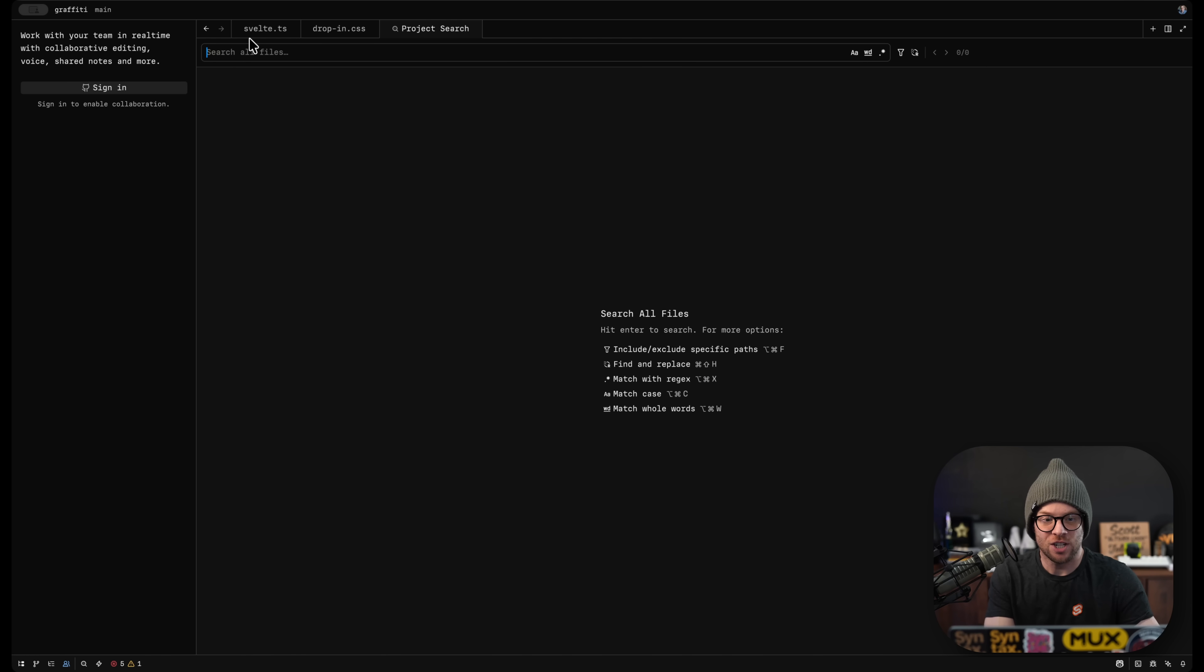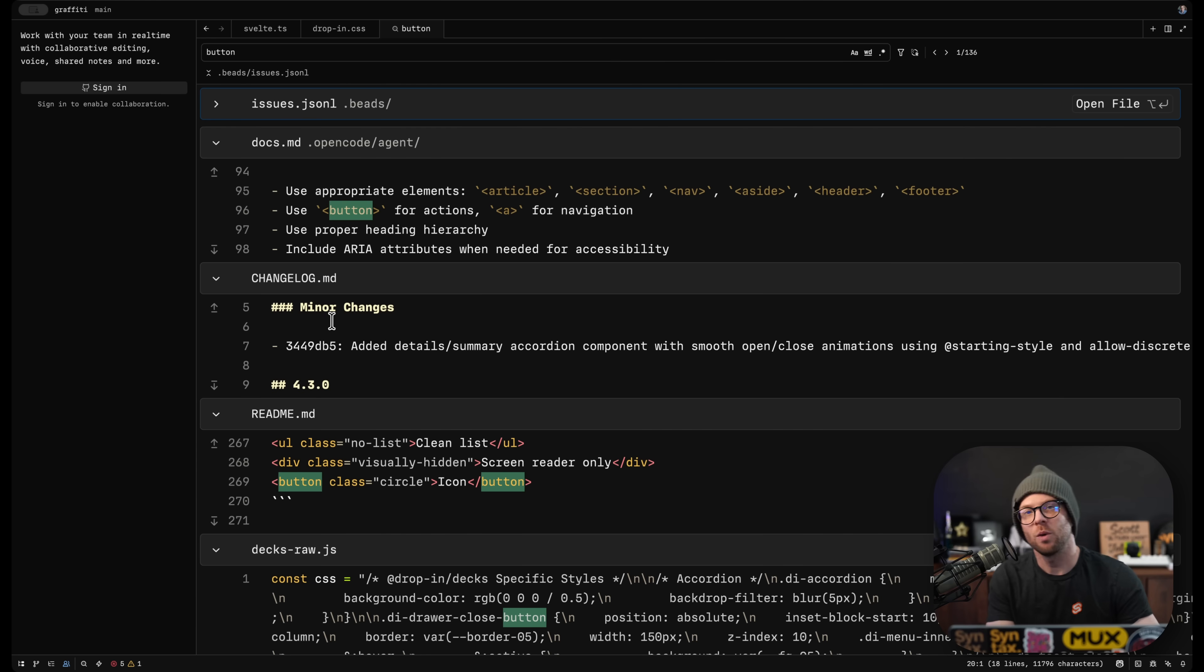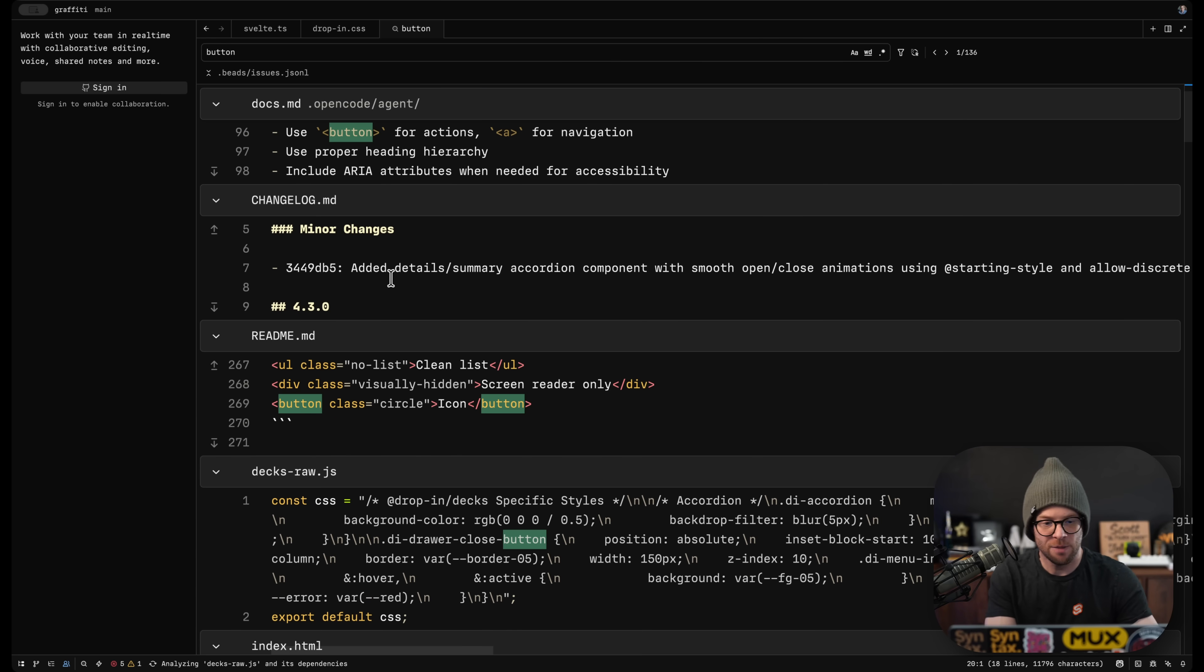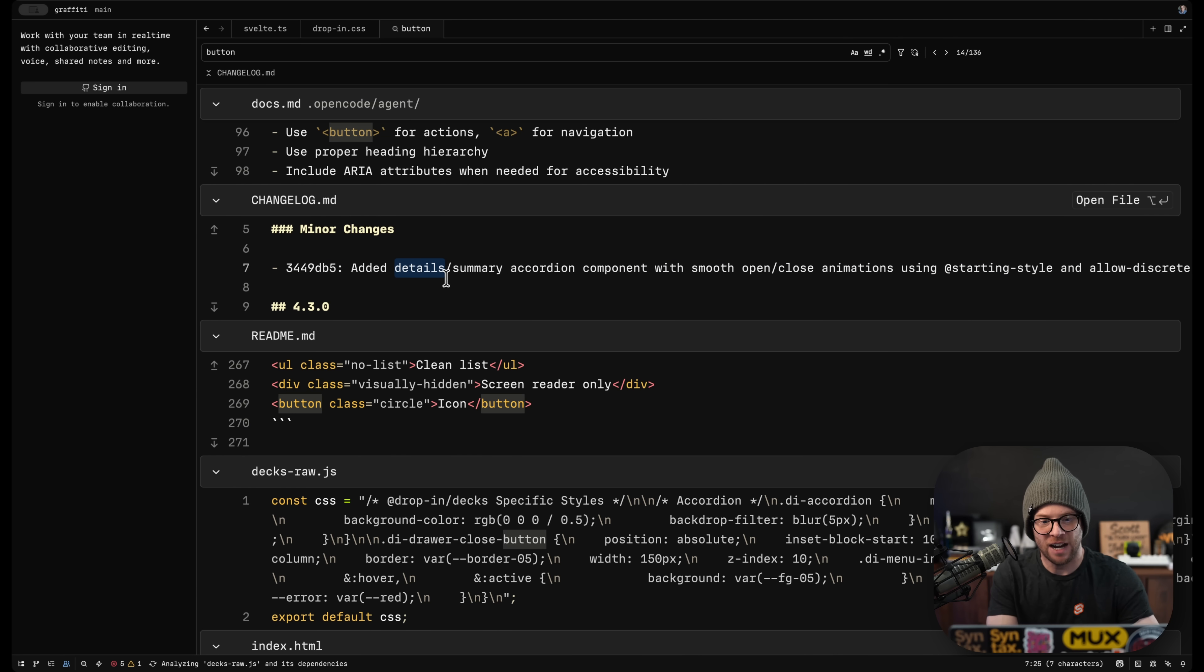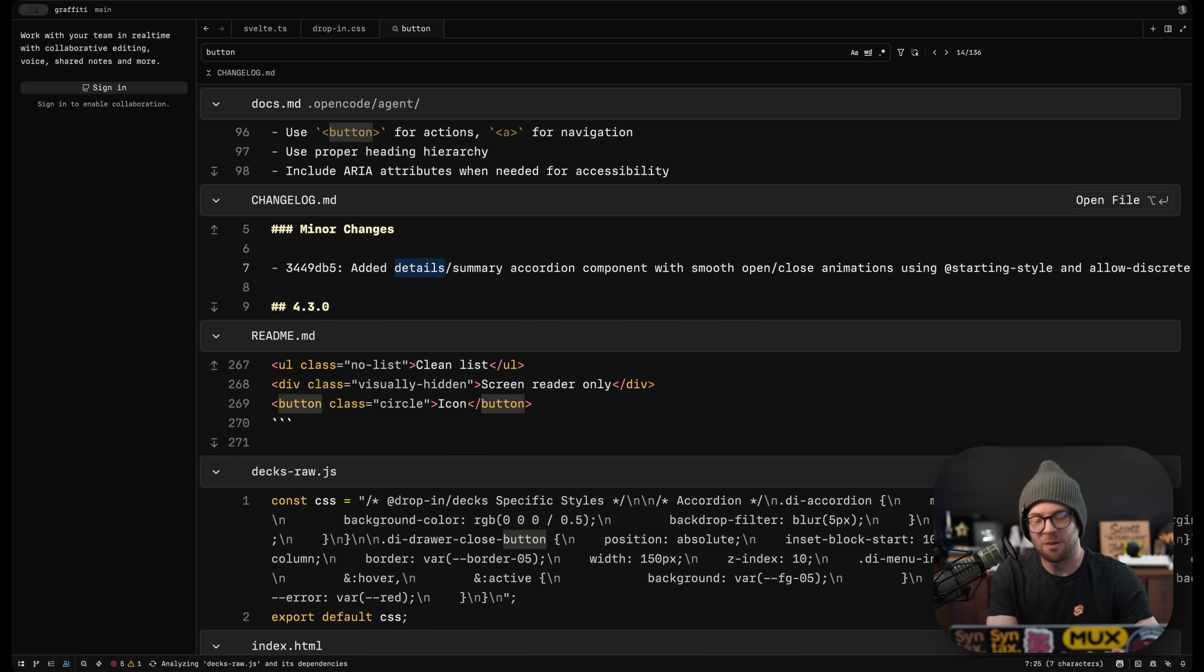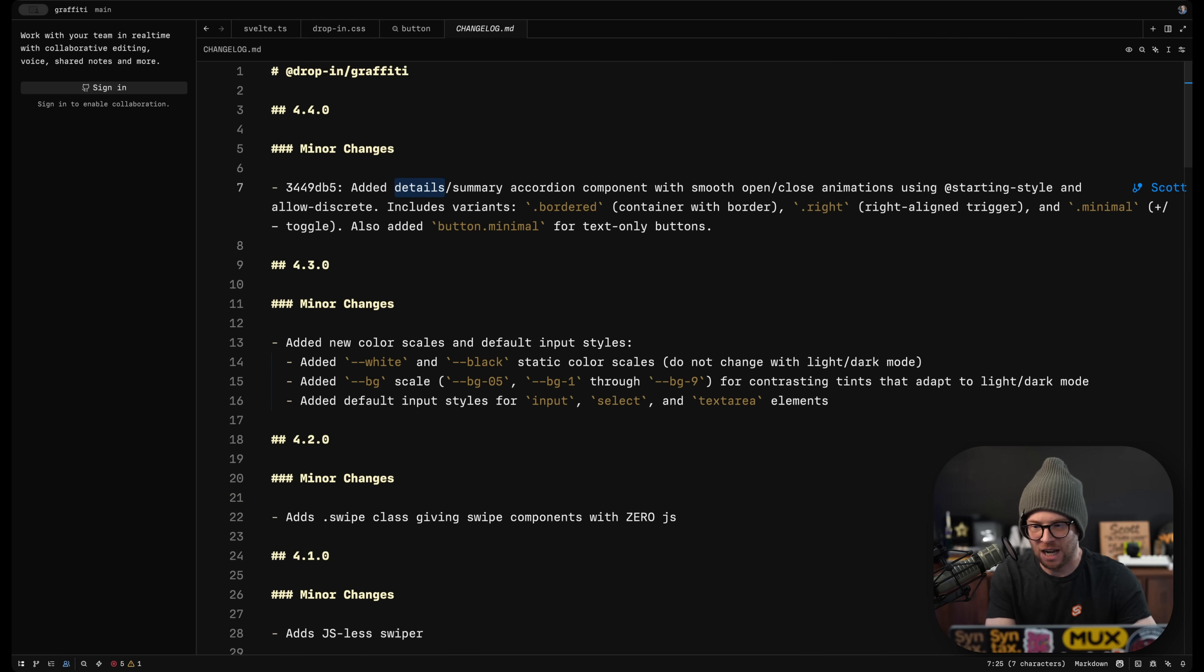The search and find file stuff is really good as well. When you search for something, you actually can edit it directly here if you want, which I find to be very nice.